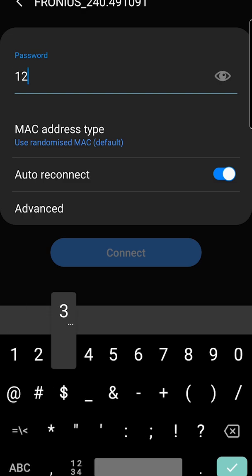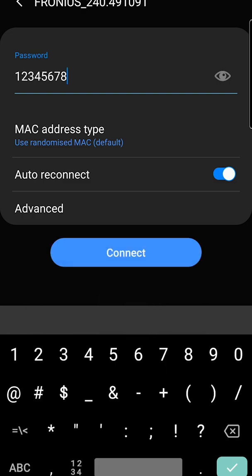Usually it's the numbers one through eight. Enter one, two, three, four, five, six, seven, eight, and then connect.